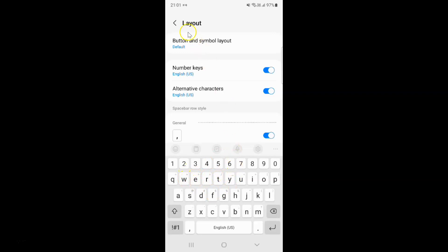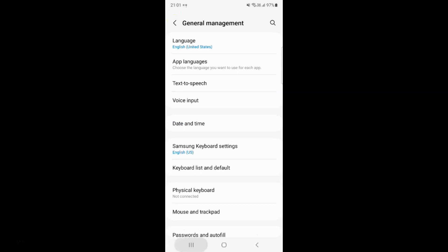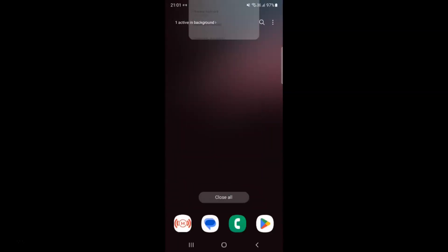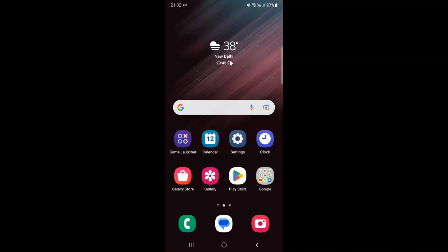After you're done, you can go back, go back again, and close the Settings app. That's it — in this way you can easily enable or disable alternative characters for Samsung keyboard on Samsung Galaxy S22 Ultra. If you like my videos, please support this channel by subscribing to it. Thanks, bye bye.